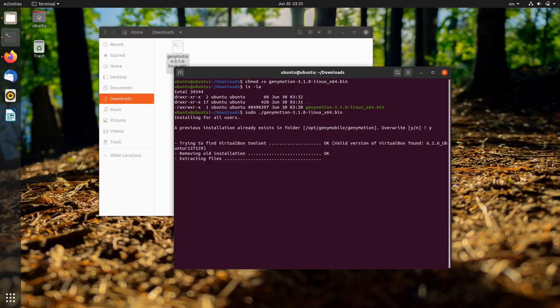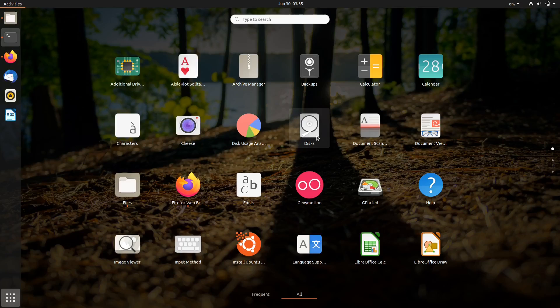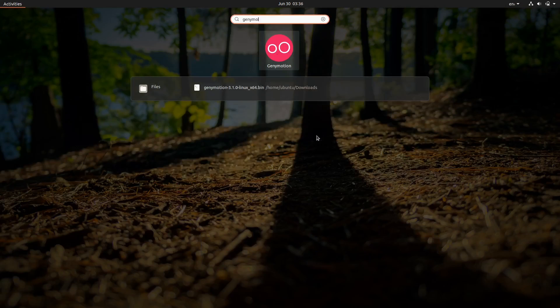Anyway, I use sudo because I want to install it in the opt folder. Finally, Genymotion is installed on our system, so let's open it.